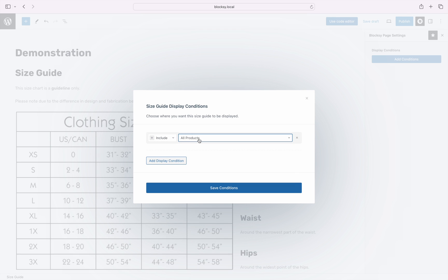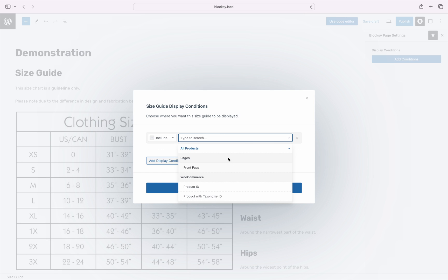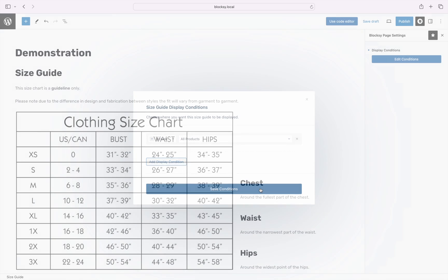The Standard Conditional Manager is available here, where you have choices to display the Size Guide for all products, a specific set of products with the product ID condition, a set of products that are under a specific category with the products with taxonomy ID condition, and so on. In our case, we'll choose to display the Size Guide for all products.